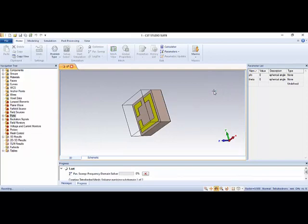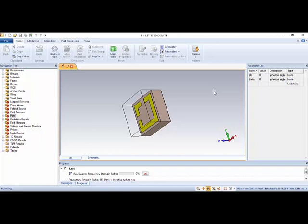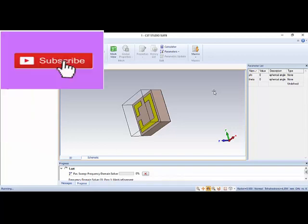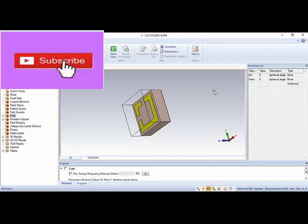I have paused the video here because the simulation takes a very long time. So when the simulation is complete, I'll start again from that point.